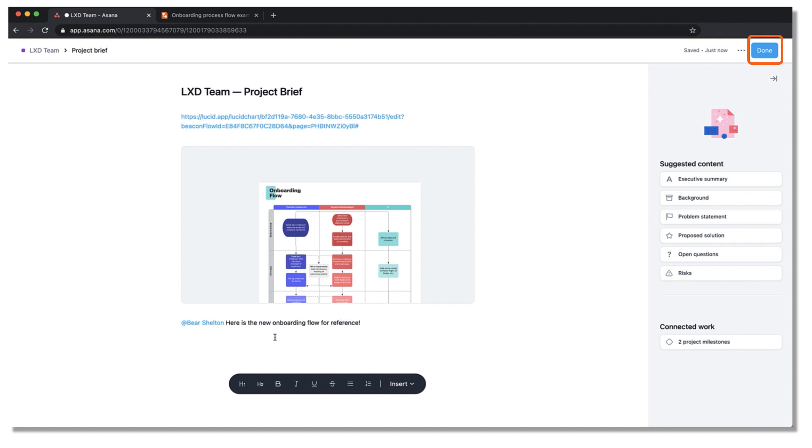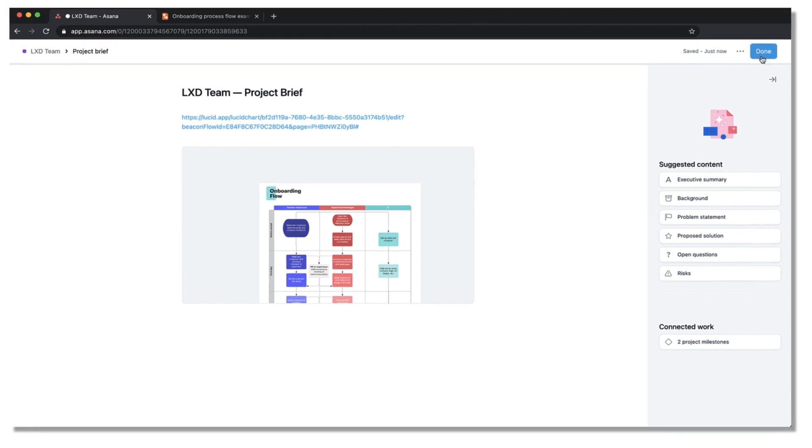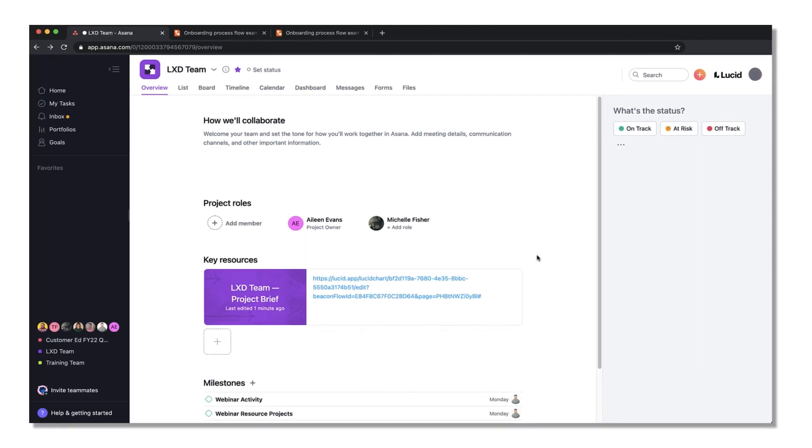Finally, hit done when you're ready to exit out of the edit mode and be taken back to the project main page.